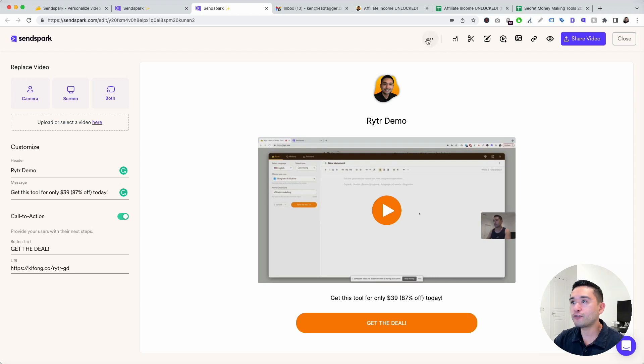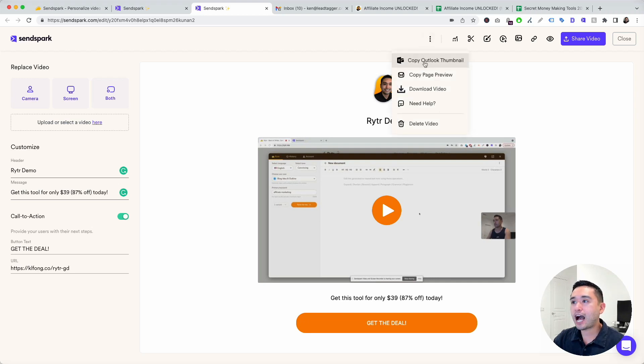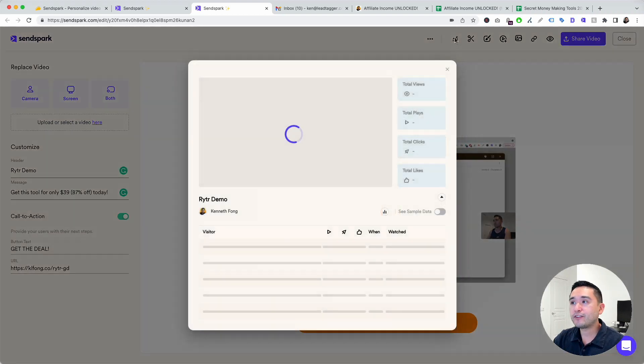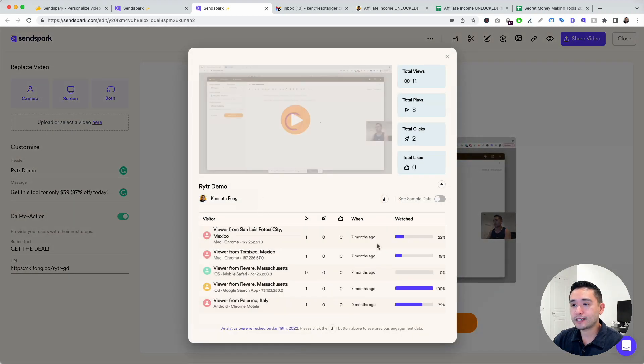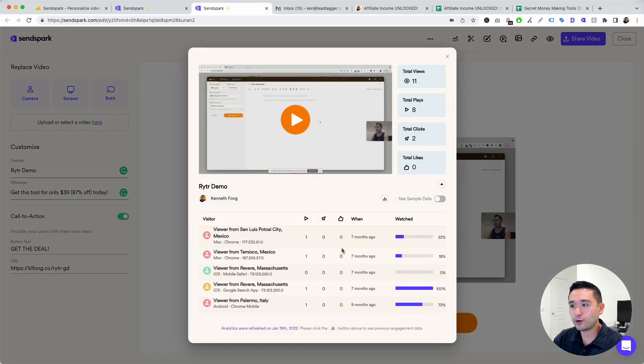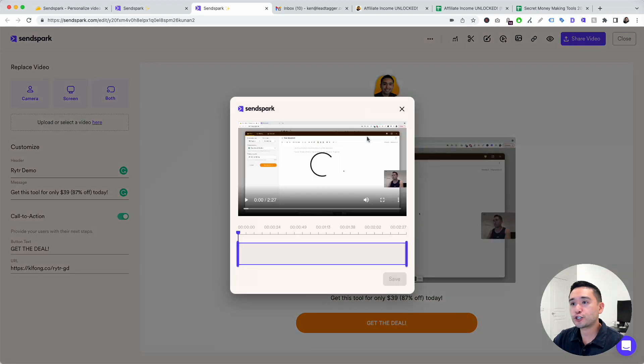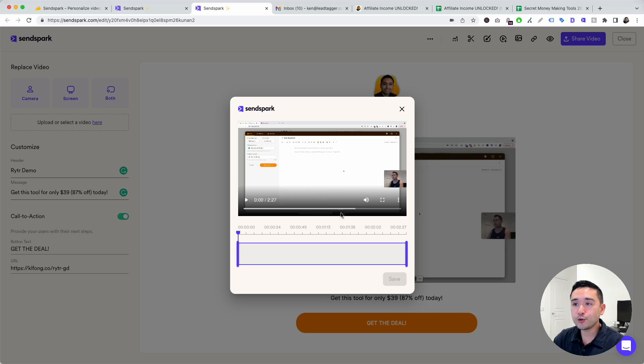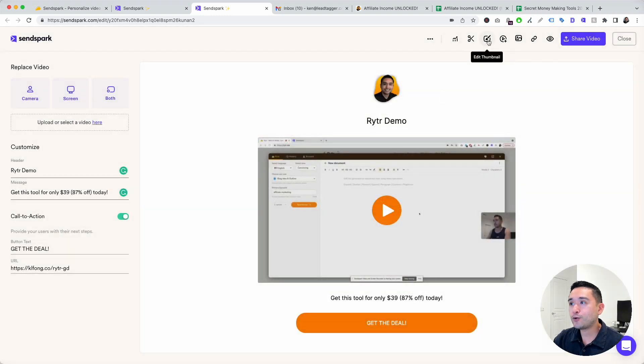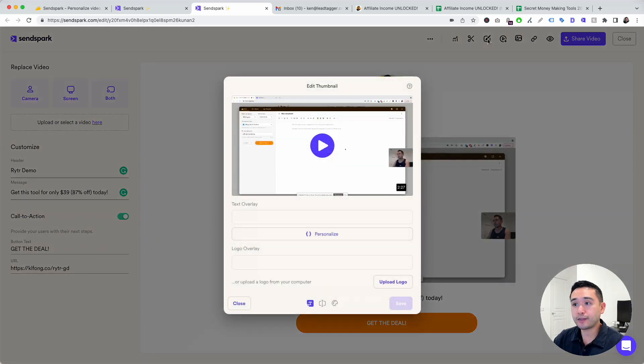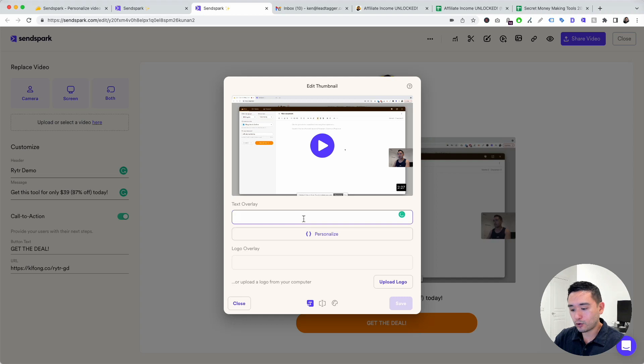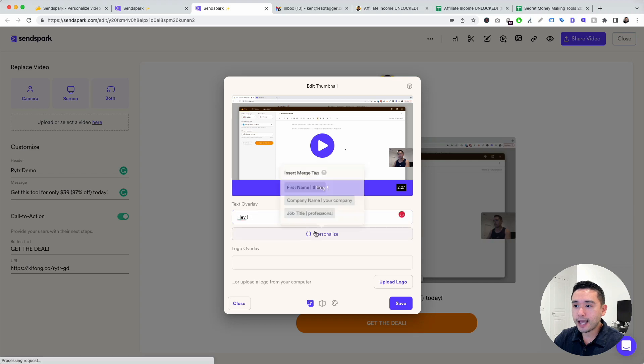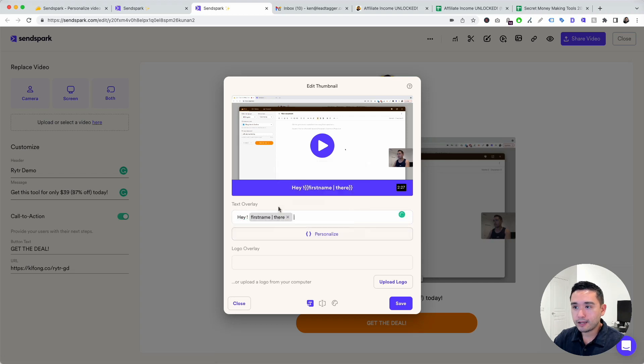You can view analytics for this video. You can trim it. If you want to cut the beginning or the end, you can do that right here. You can also edit the thumbnail. You can do a text overlay like hey there, and you can personalize it. So instead of saying hey there, you can say hey first name. The person's first name will pull and be added right here.